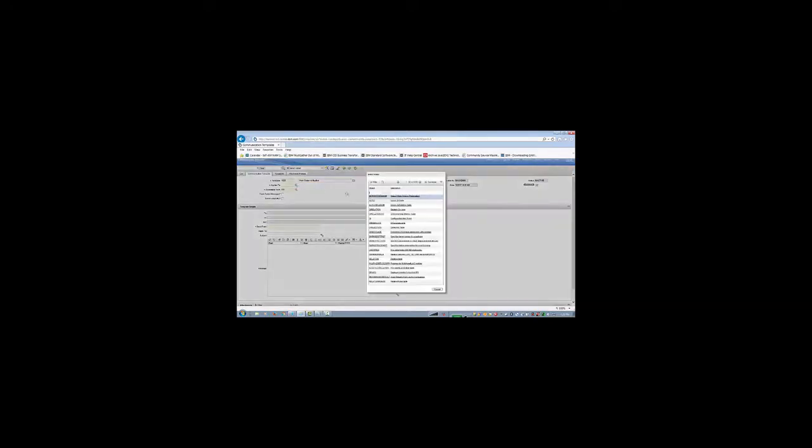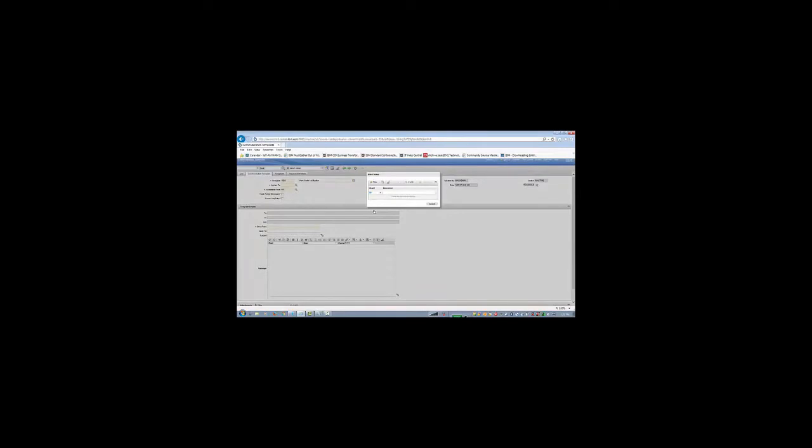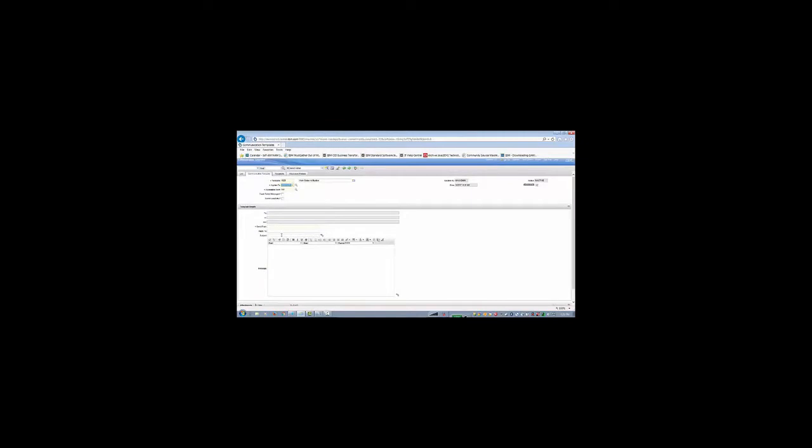And then I will use the work order. I need to have a send from address, so I will use my email address. And also I need to have some subject, so I am going to put some subject here. That is my subject.